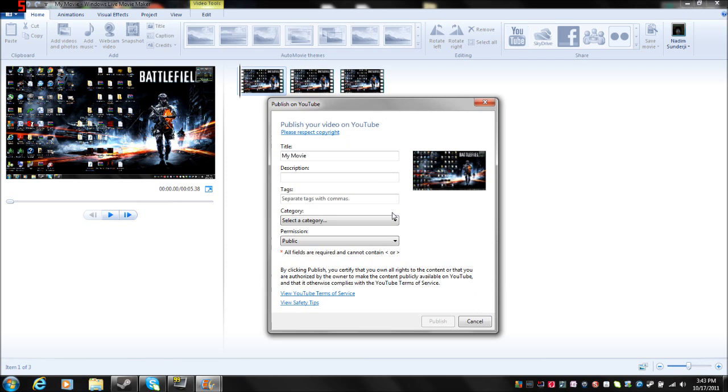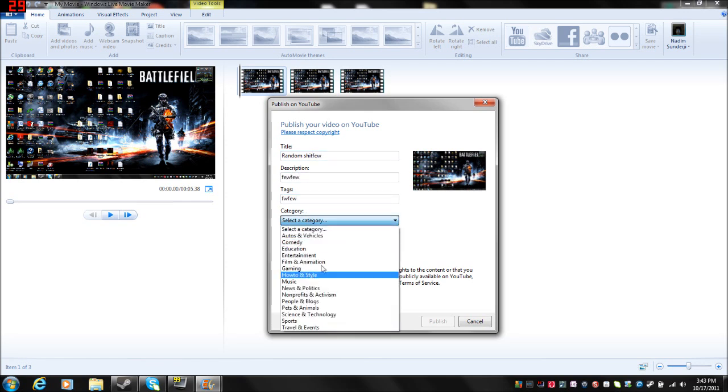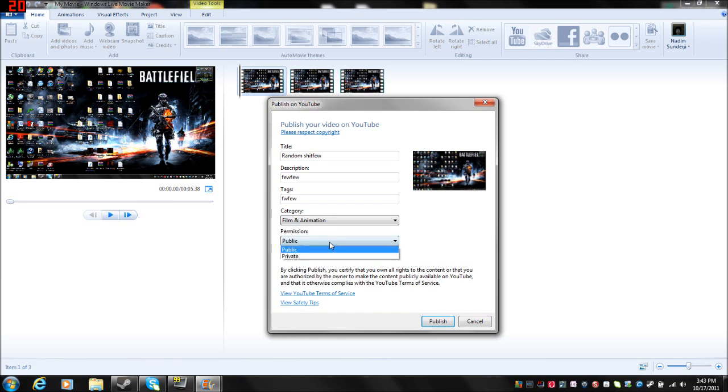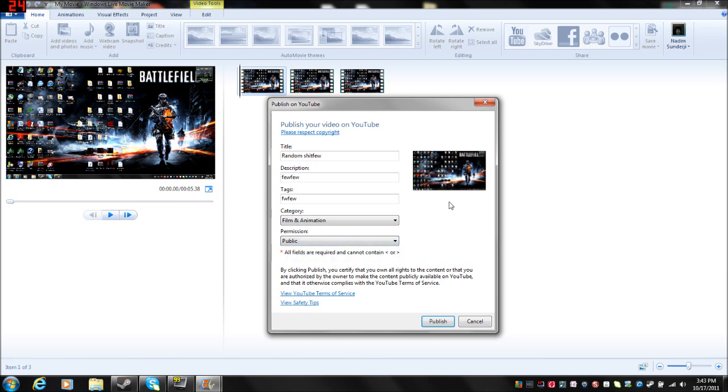Yeah, there we go. So you can use the title, random shit. I don't know, whatever, and then put your description in, and then your tags, and then what category, and all that, and then blah, blah, blah. Right? And then just click Publish.